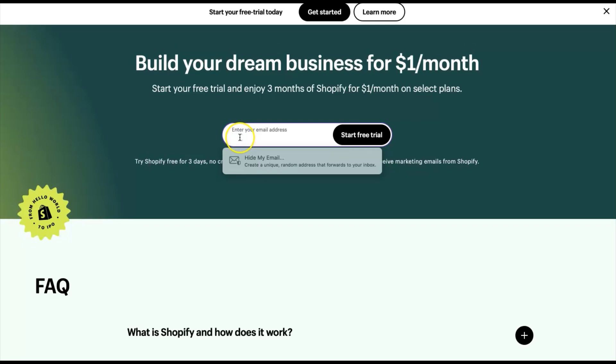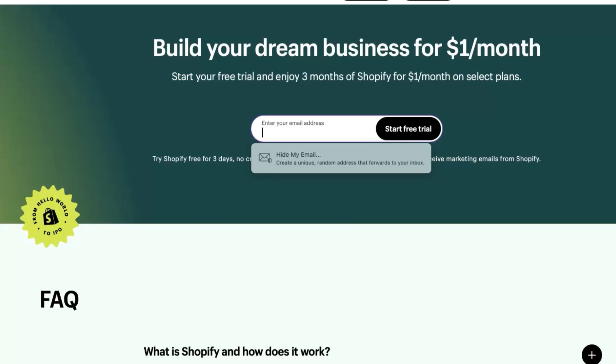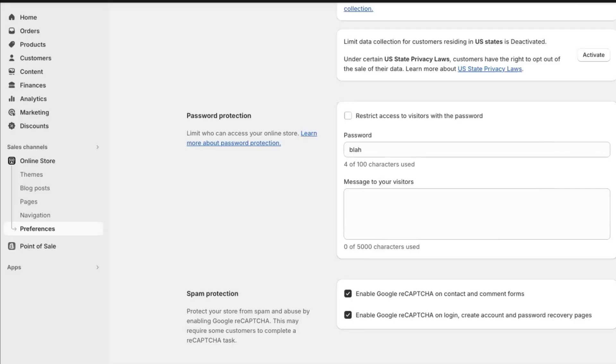Once you click my link in the description below, you will enter your email address to go ahead and start your free trial. So once you've answered all of the questions, you're going to see the back end of your Shopify store.